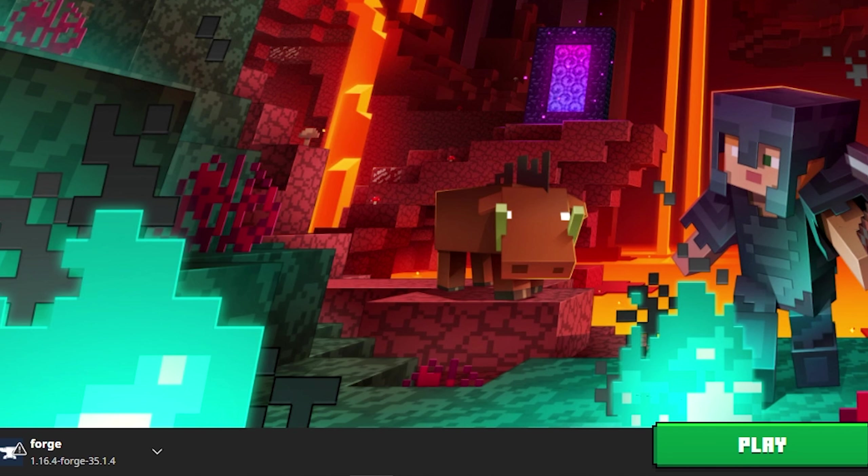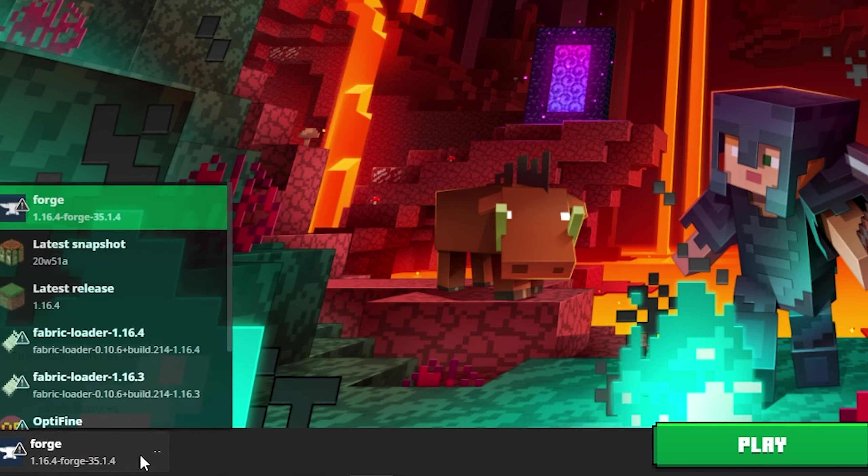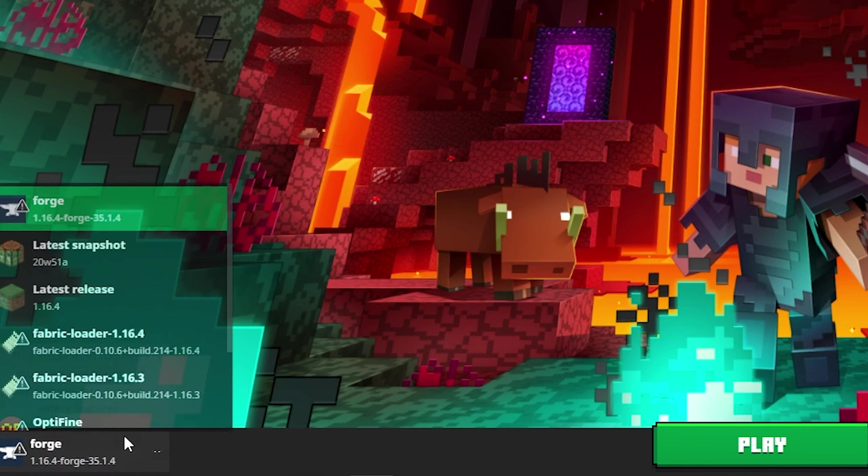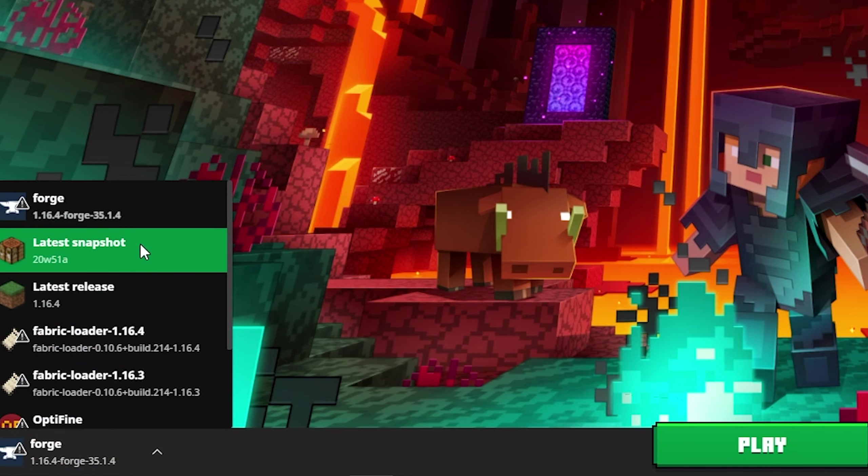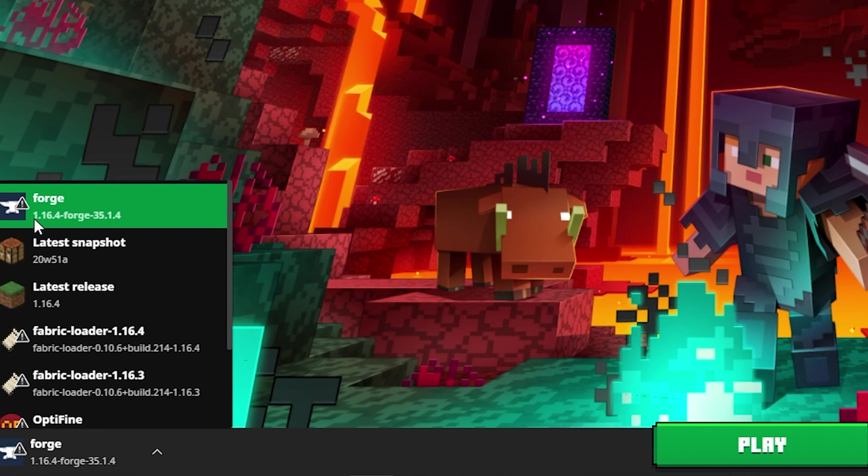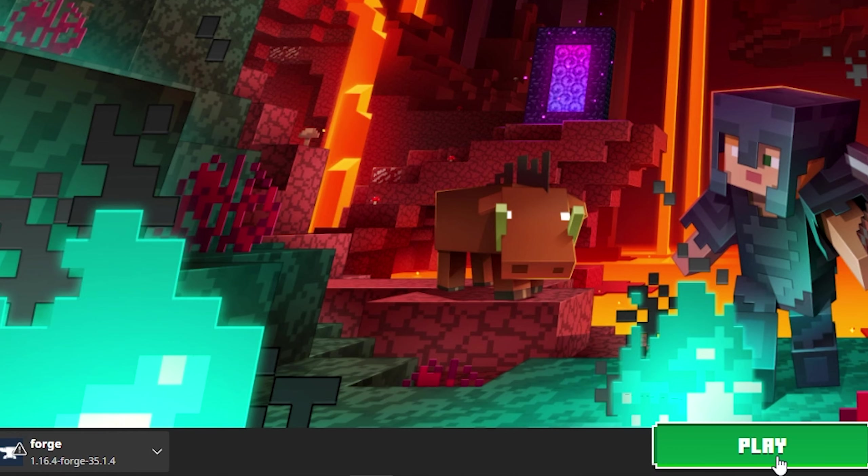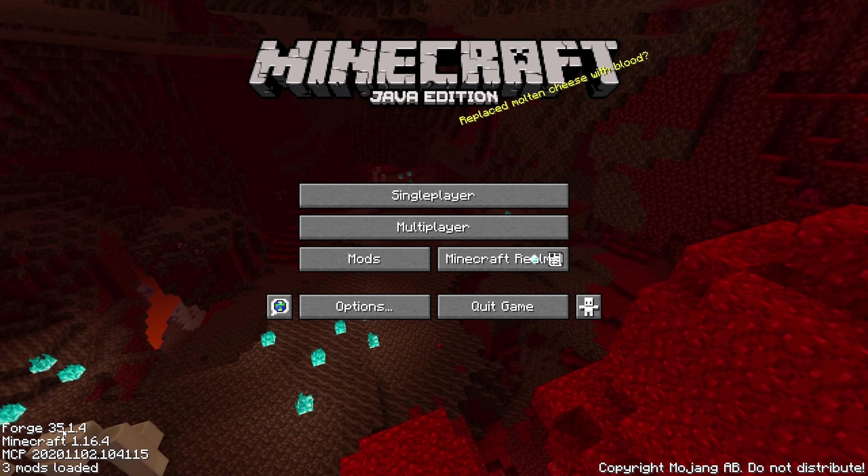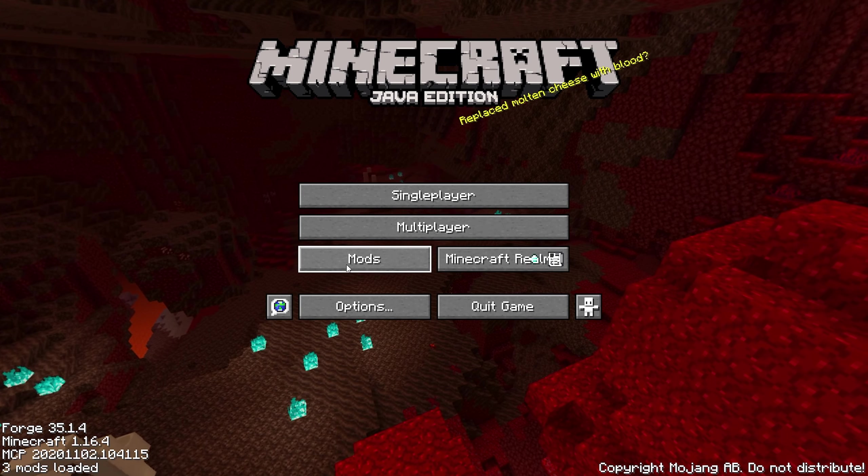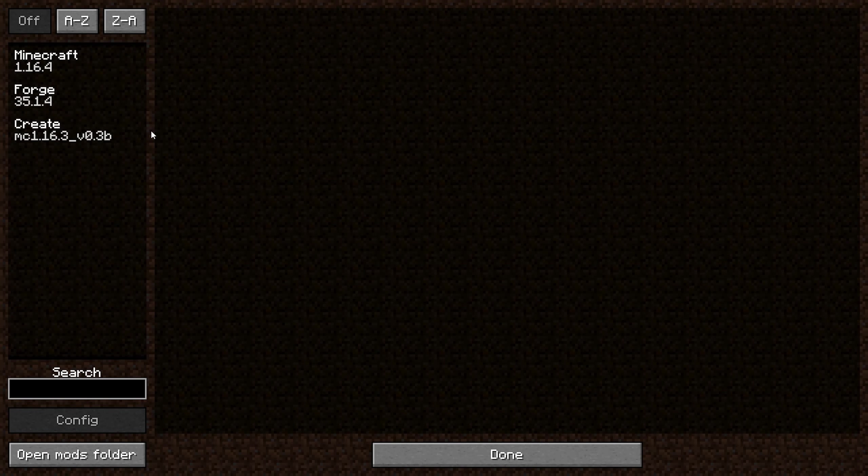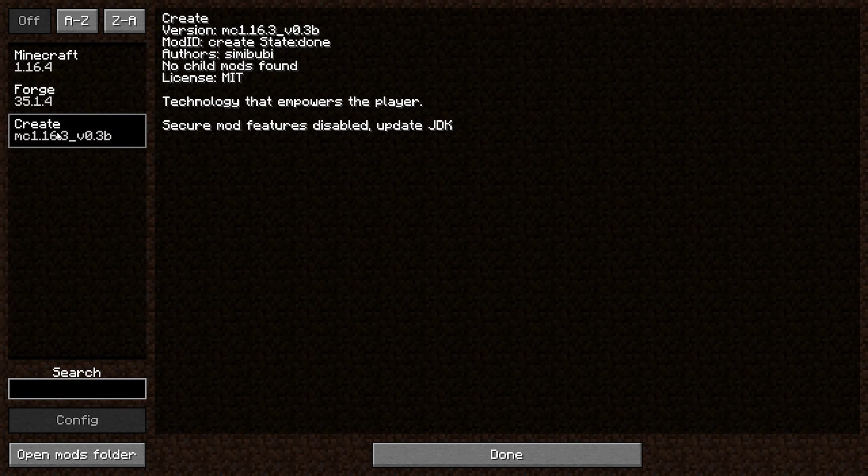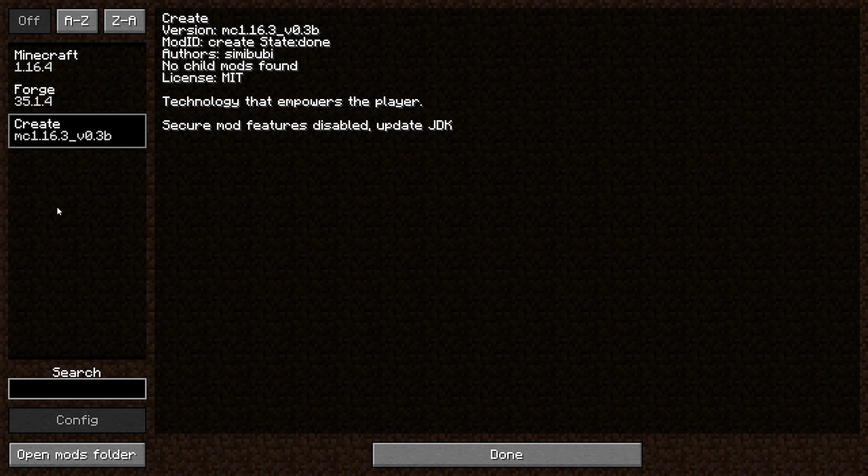Launch your Minecraft launcher and ensure the profile you've selected is correct. In my case, I installed the Forge 1.16.4 profile, so I select that and hit play. When you arrive at the Minecraft title screen, you should see Forge written in the bottom left corner. When you click the mods button, you should see the Create mod listed.